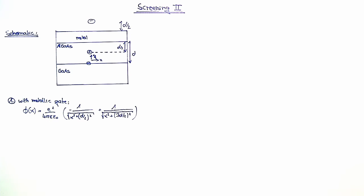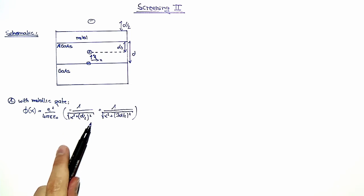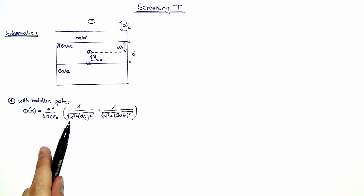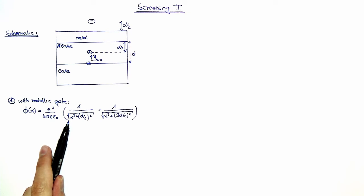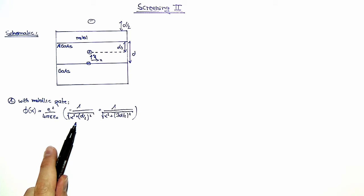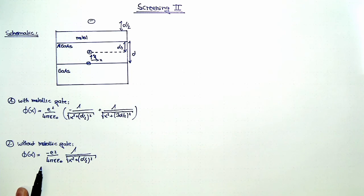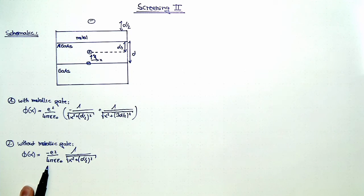This is the solution for the case with metallic gate. For the case without a metallic gate, we only need to consider the potential energy due to the field of the positive donor charge, which is just the first term of this equation. For the case of no metallic gate, we get the following expression.